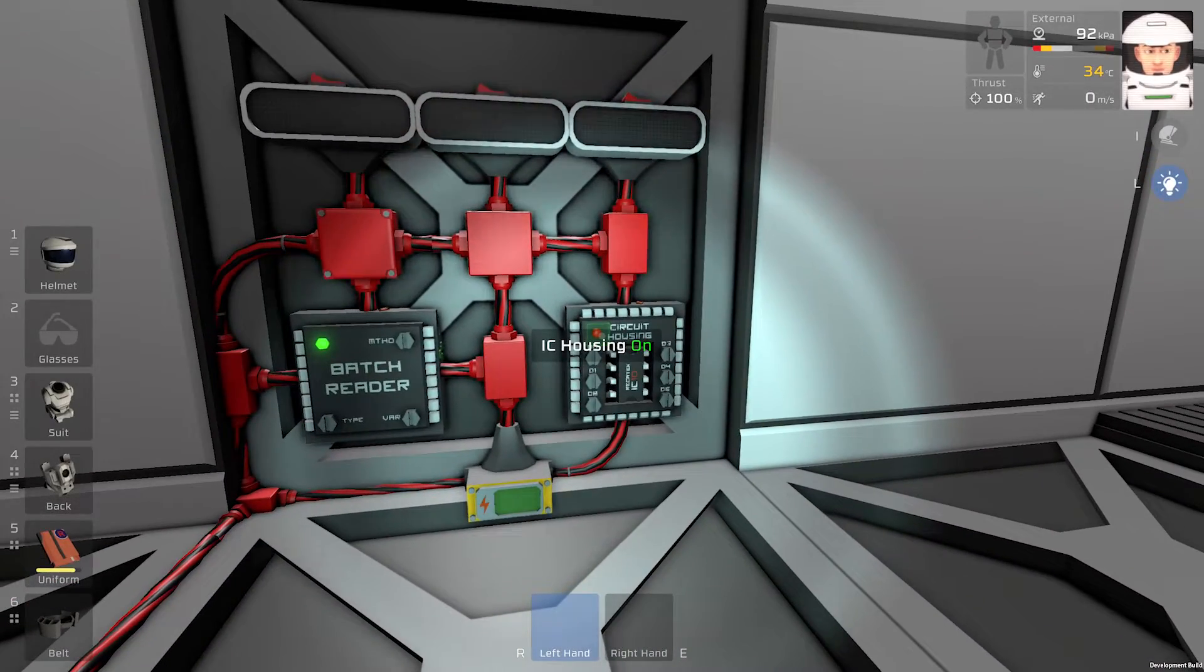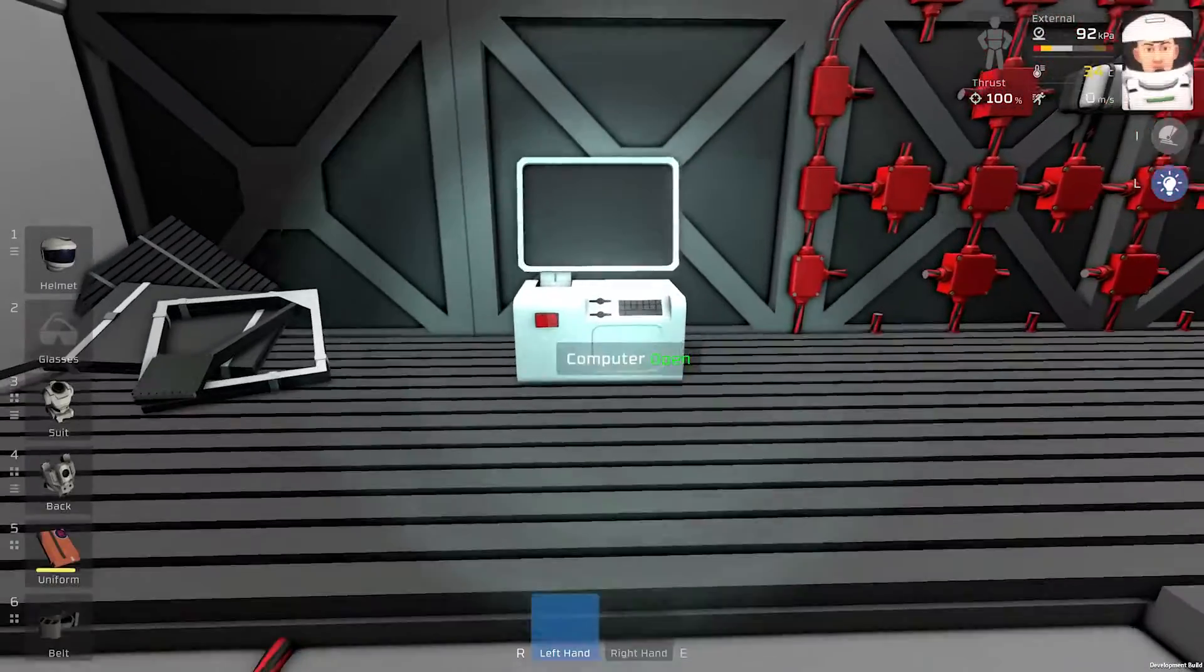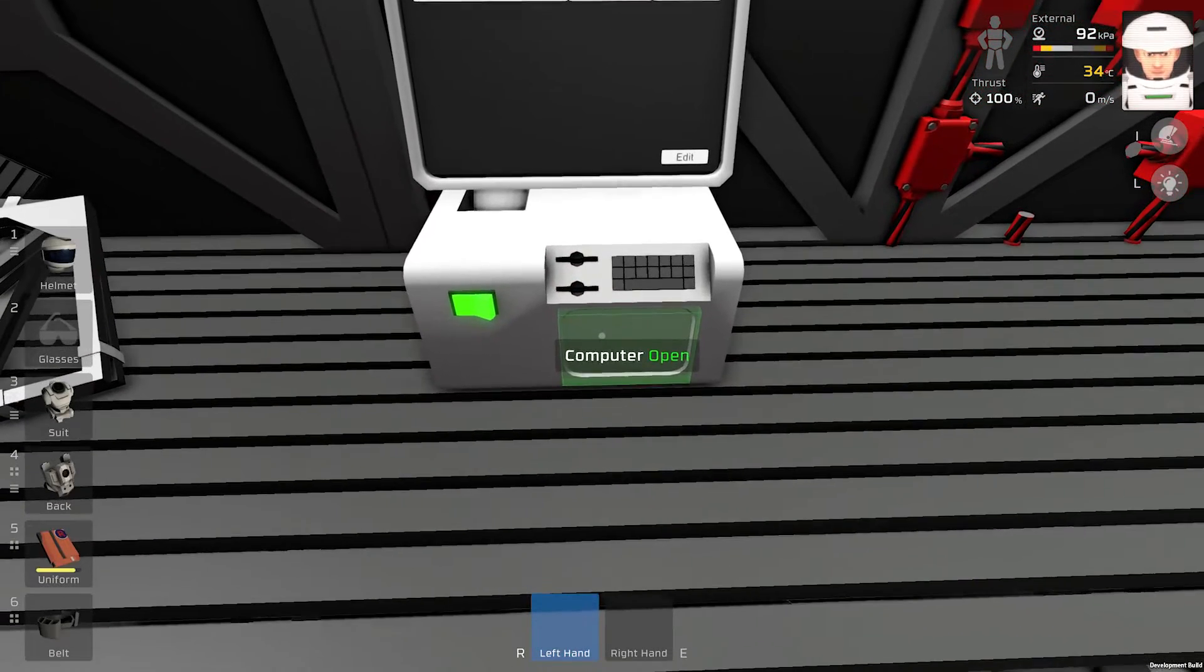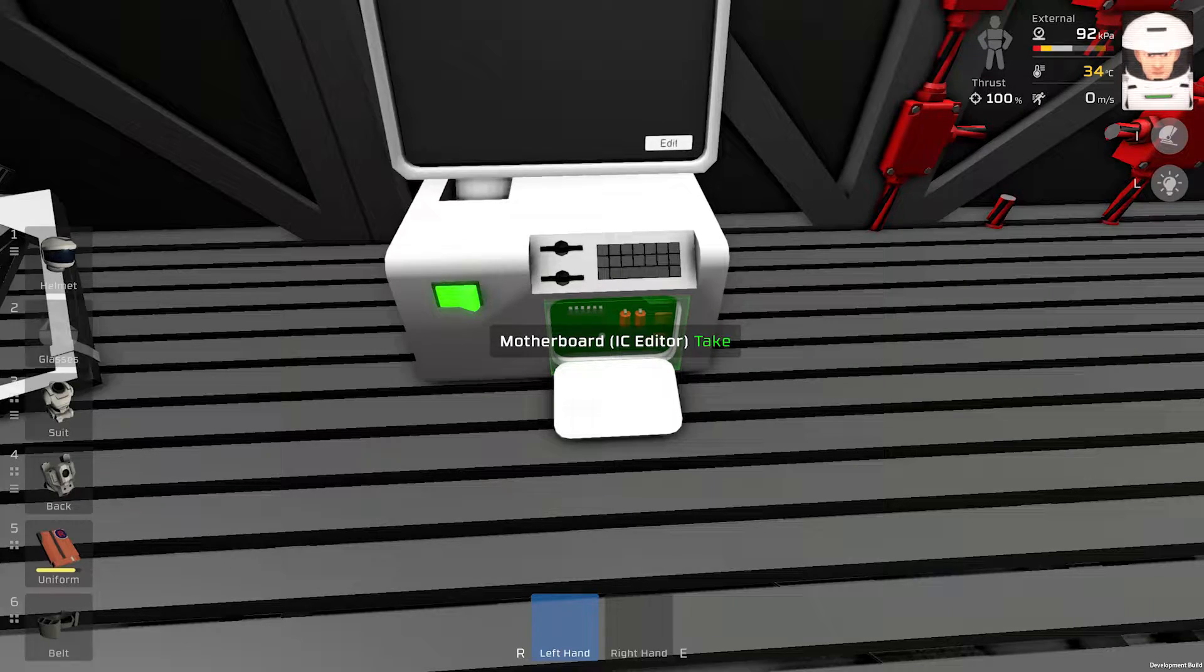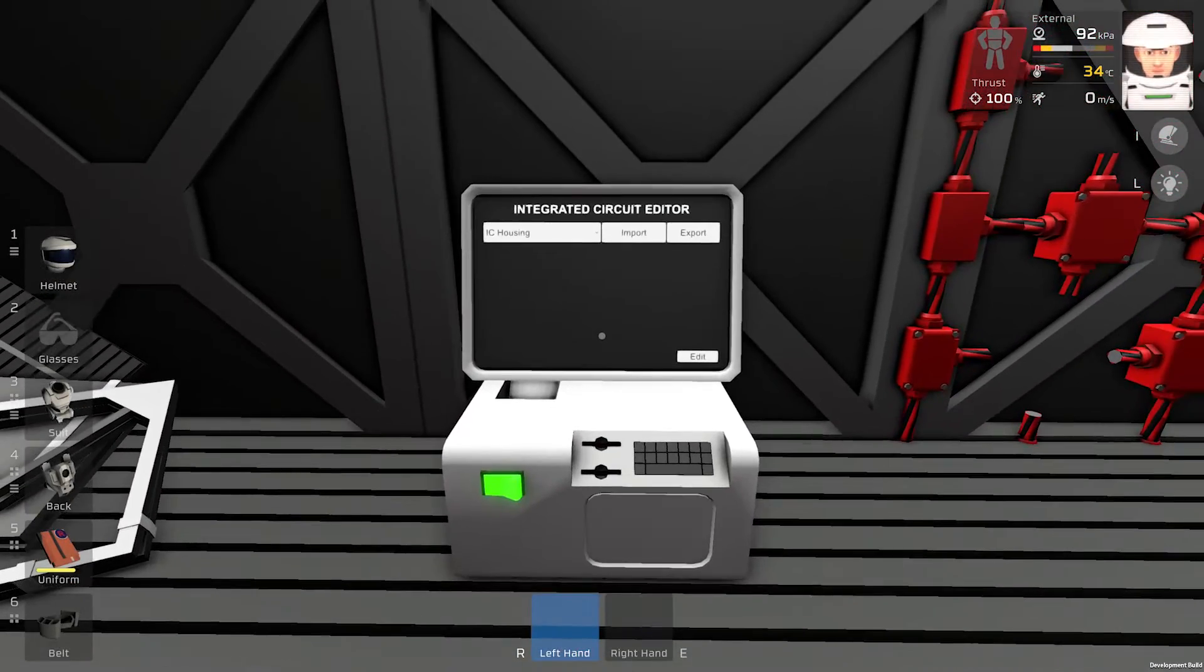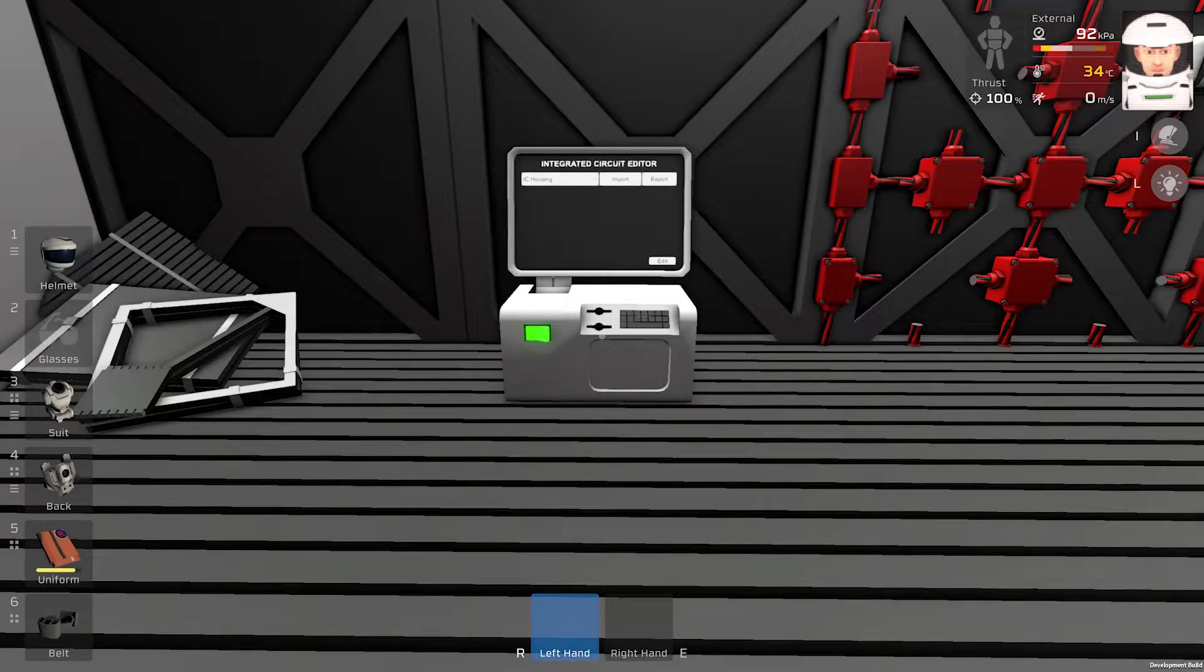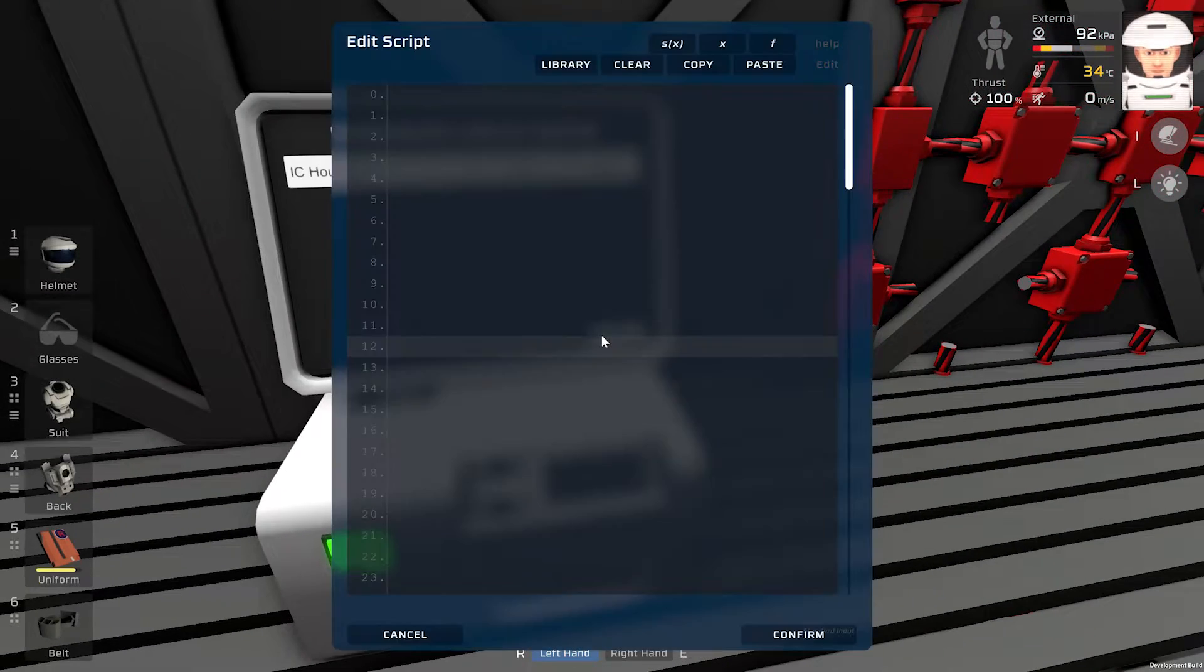I will turn on IC housing. And we need the program. I have the computer right here. And this one has motherboard IC editor inside. That's for new players.